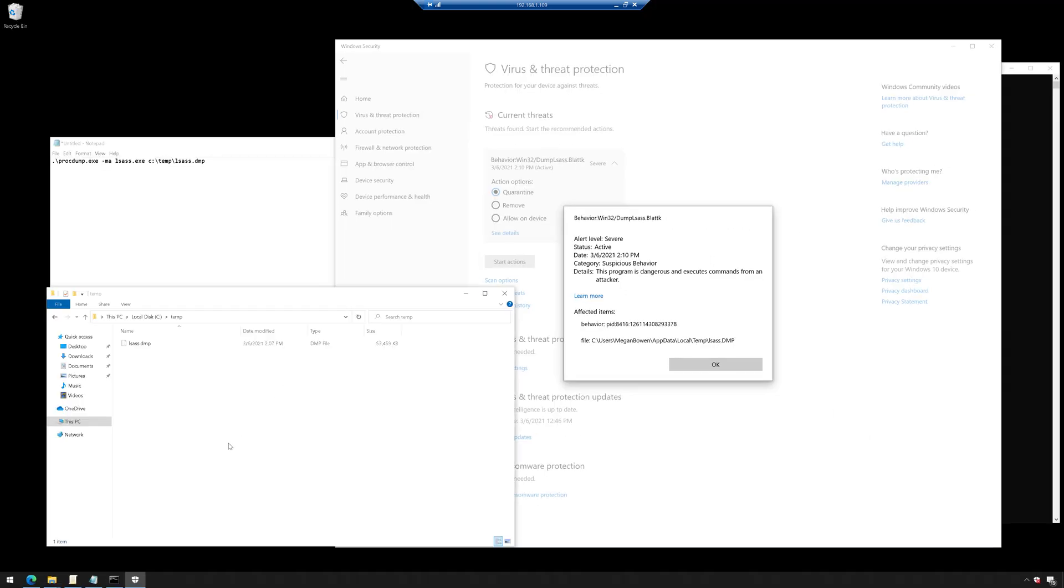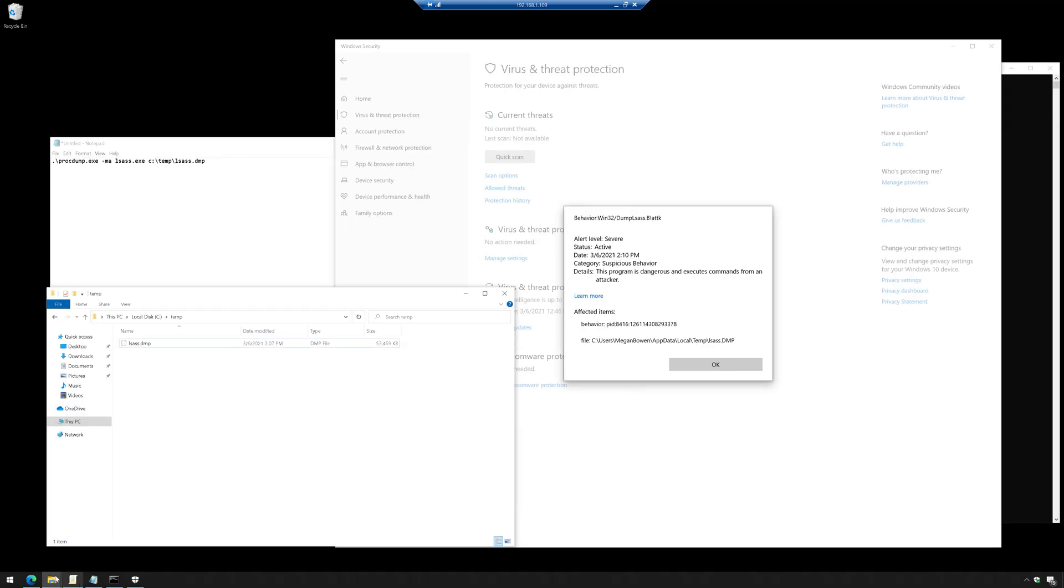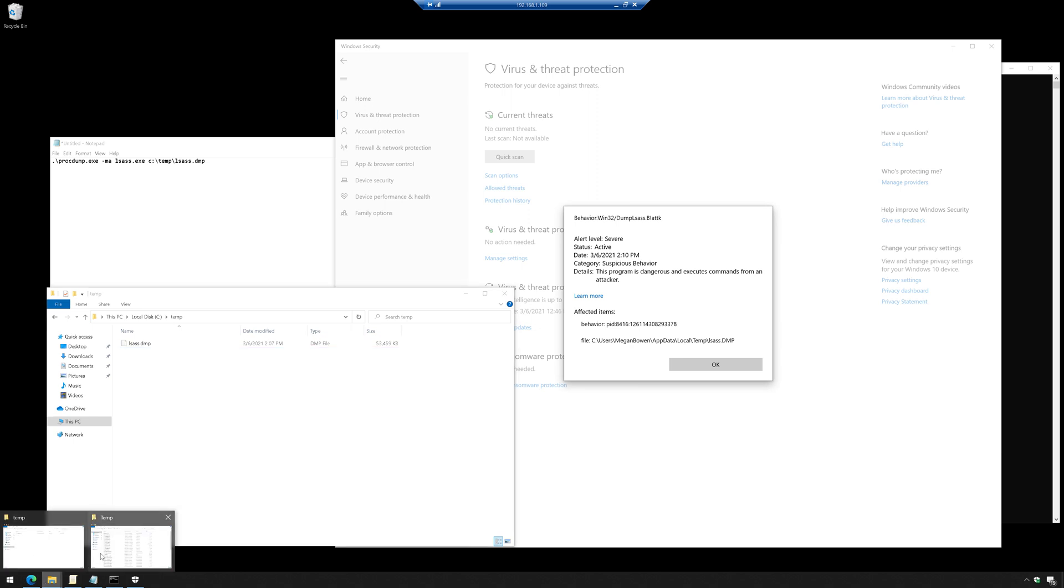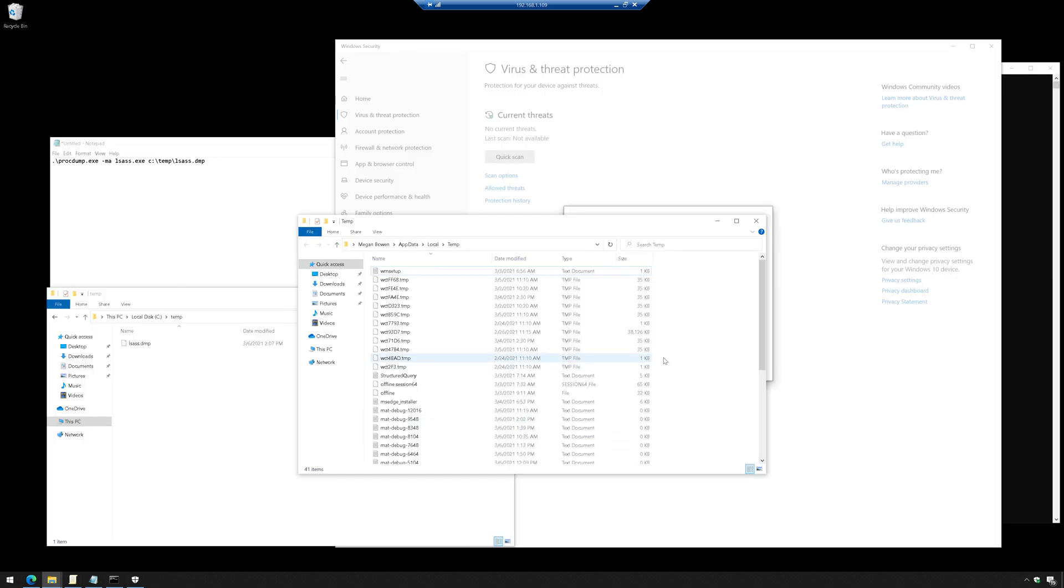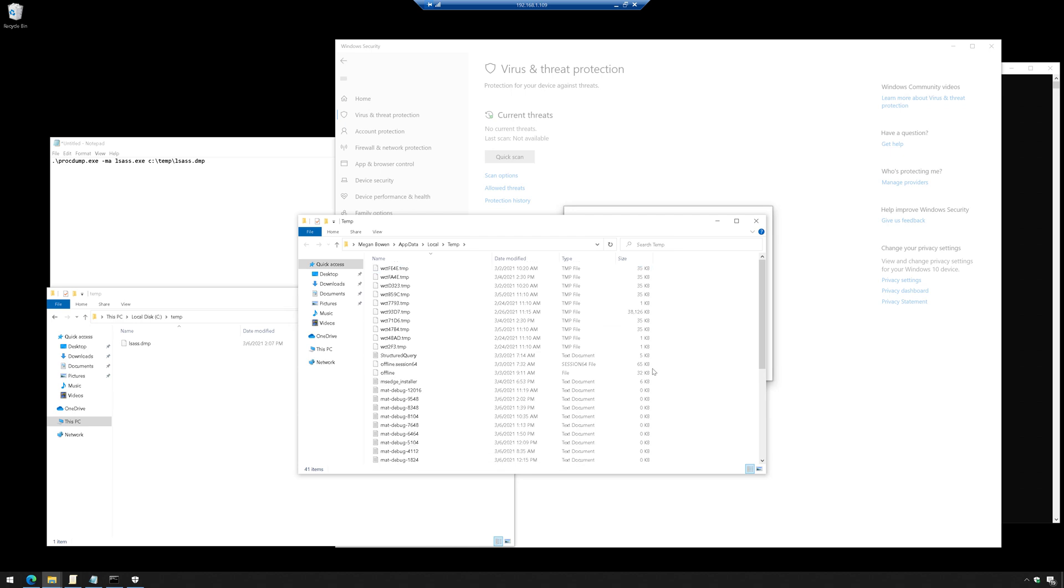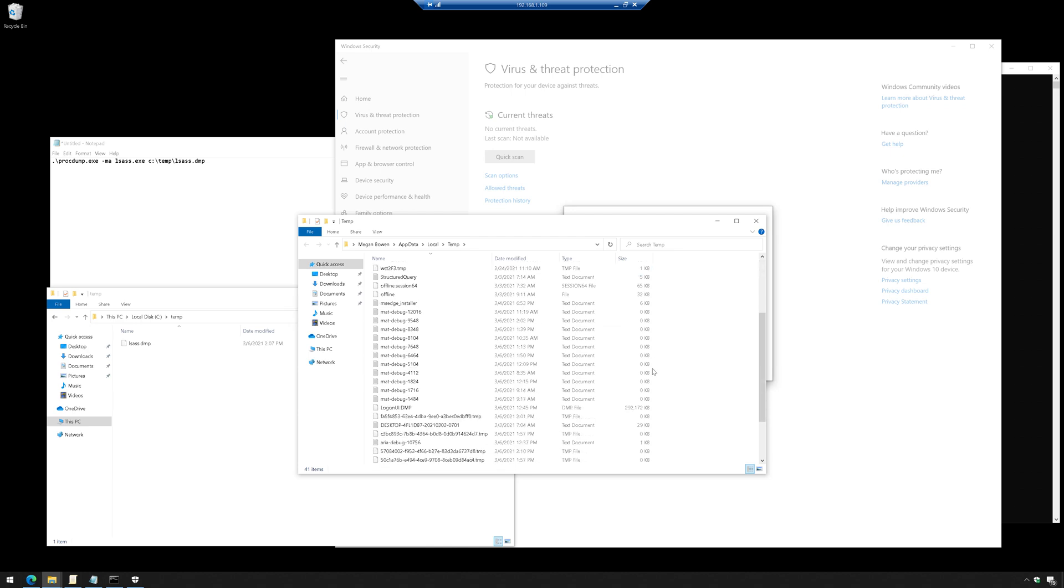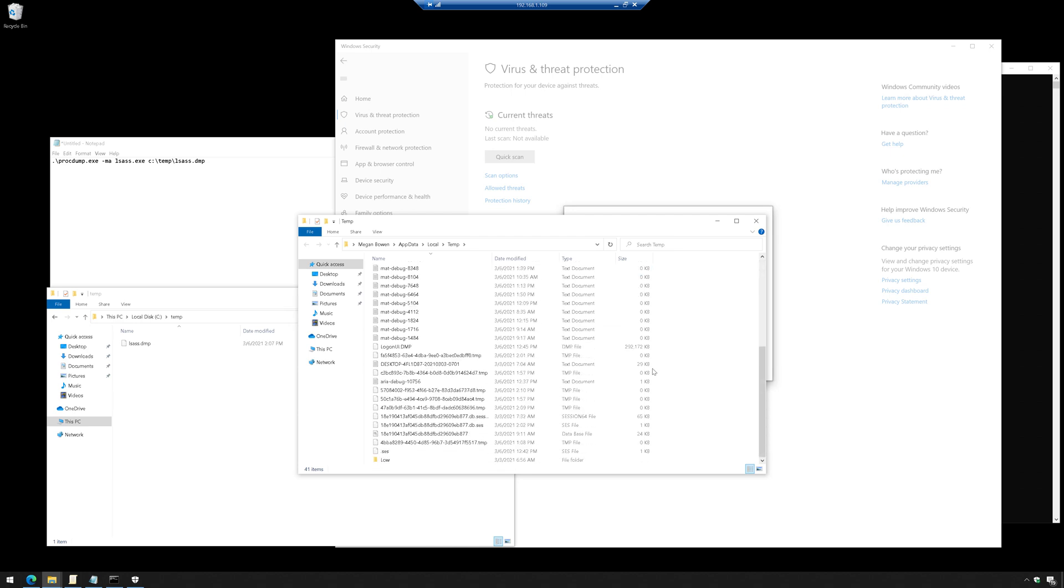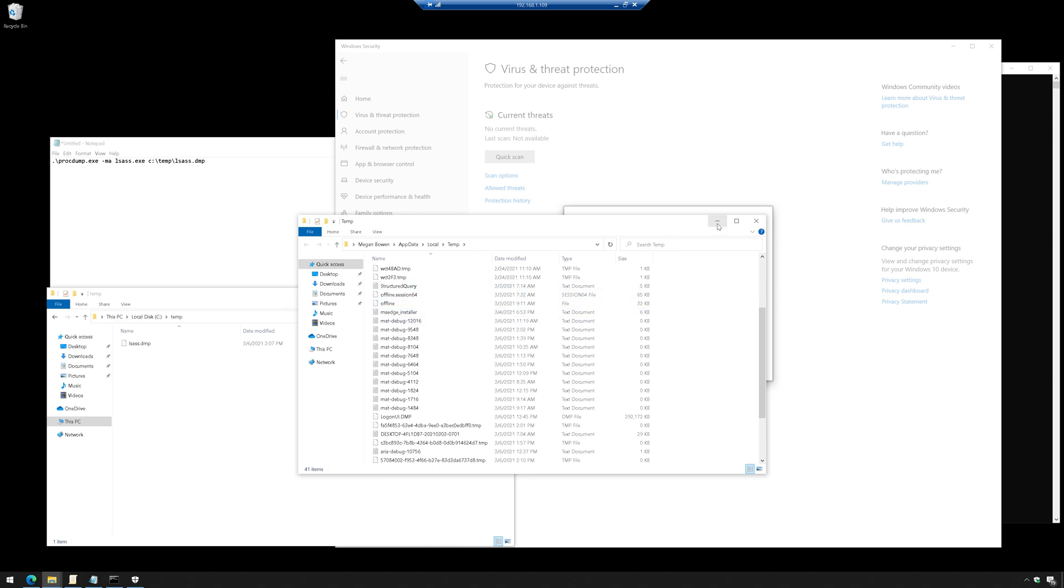So if we just browse out to that path, and I think I still have it up here. There we go. And I just do a refresh on this directory. So if we browse out to that path, I do not see LSAS.dmp. It is not there. And this is in alphabetical order. So it did stop that.